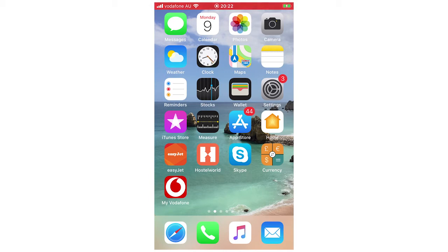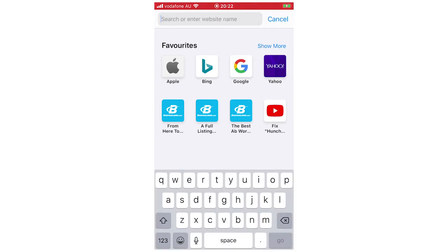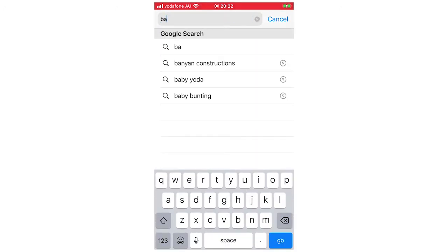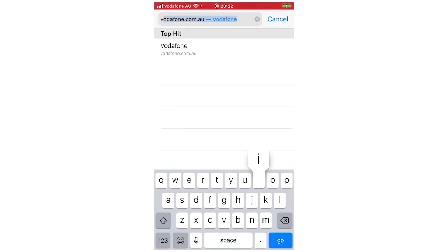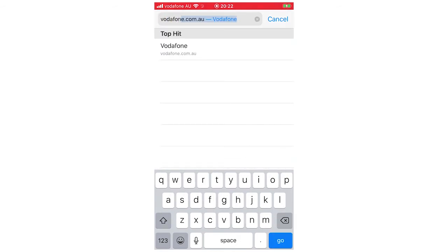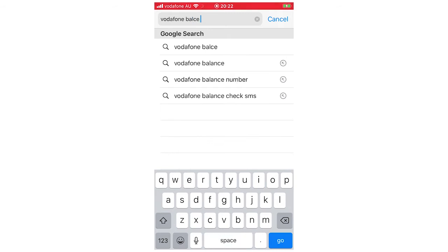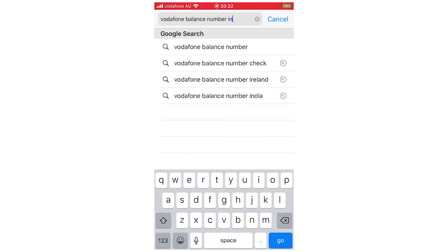So the easiest thing you can do to find out is just go on a web browser, Google, Safari, whatever it is, then type in Vodafone balance number in and then just whatever your country is.